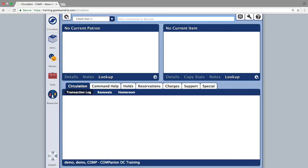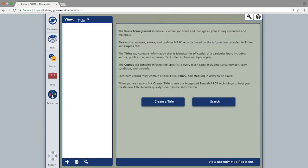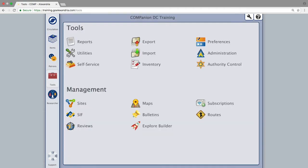Once you log in, you will find the librarian navigation bar on the left hand side of the page. The buttons from circulation to tools will open in the same tab so you have quick access to perform circulation and management.